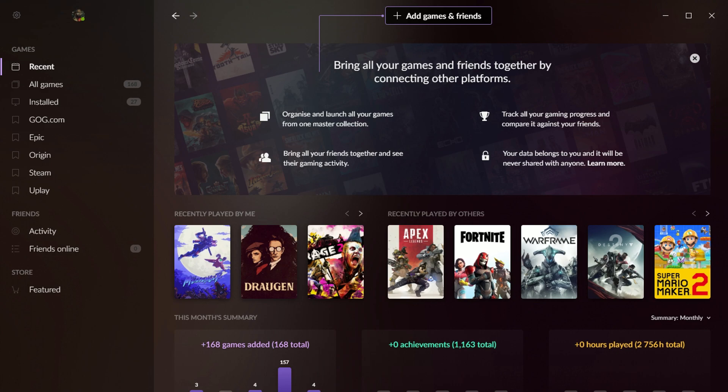Now, the unfortunate thing is that if you want to launch a game through GOG that is from a different platform, it will open the launcher for that platform. So that is kind of clunky. I don't know if there's a way around that.